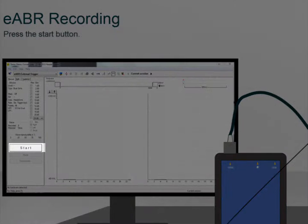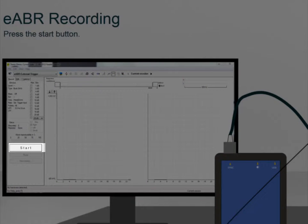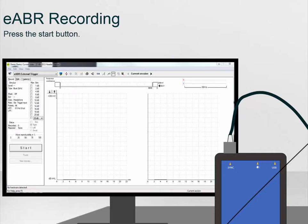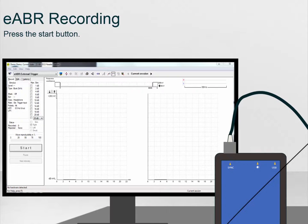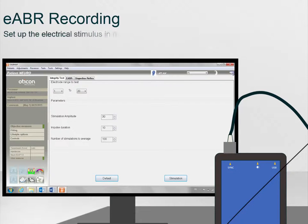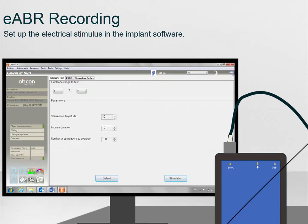When ready, press the Start button. The Eclipse will wait for the implant software to send the trigger signal before recording begins. Follow the instructions provided by the implant manufacturer to start sending the trigger signal to the Eclipse and the electrical stimuli to the patient.